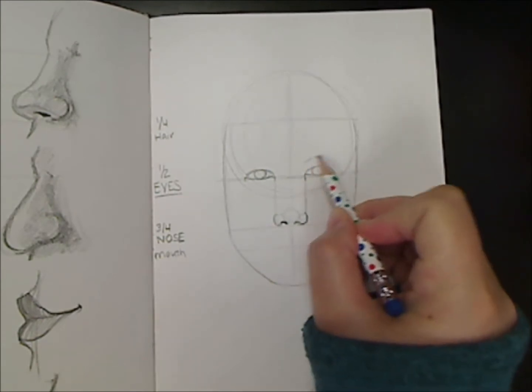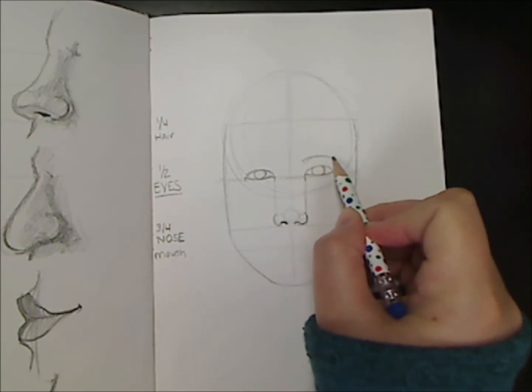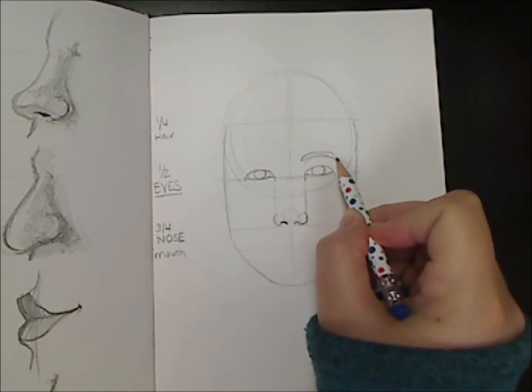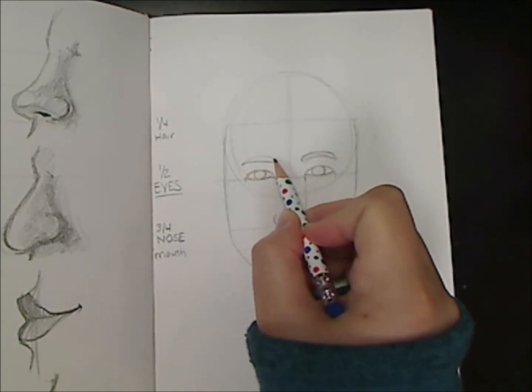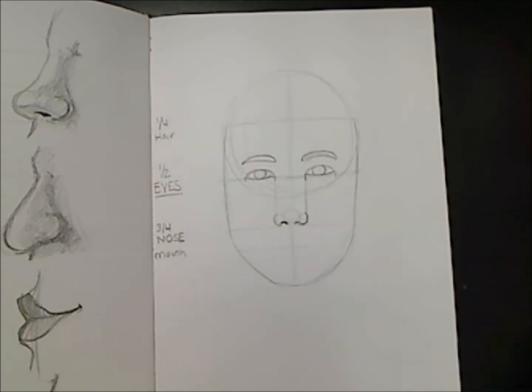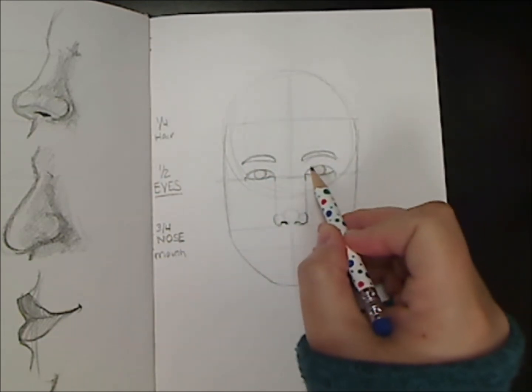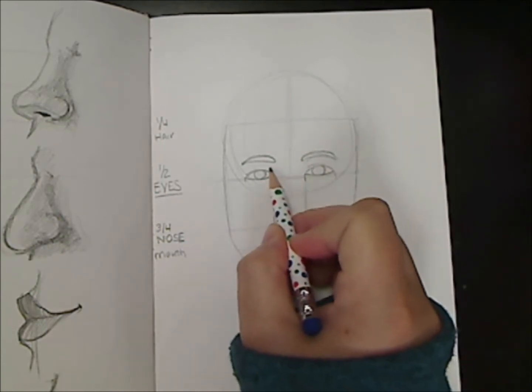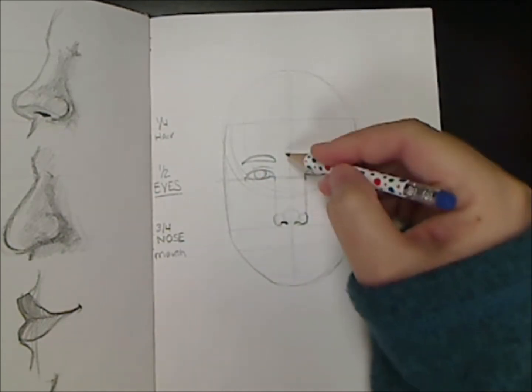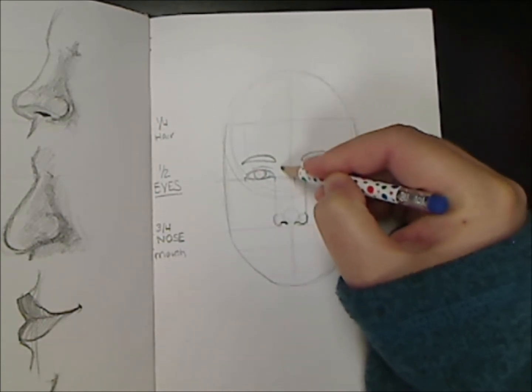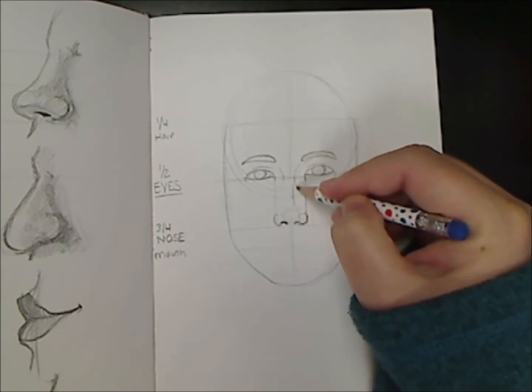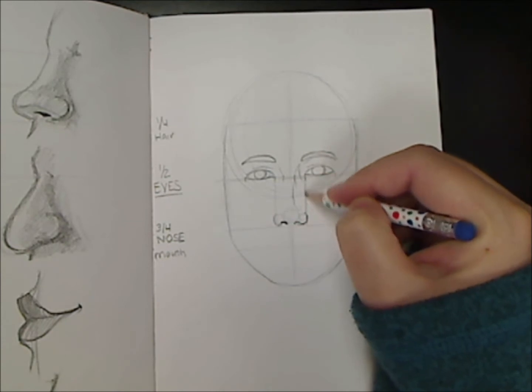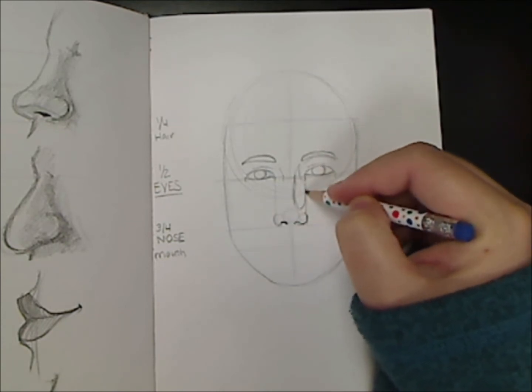And I nearly forgot eyebrows so let's add some eyebrows. They follow the curve of the eye. Added some eyelids. Now I'm just going to draw a couple of contour lines for the bridge of the nose. Maybe where I might see some shadows later.